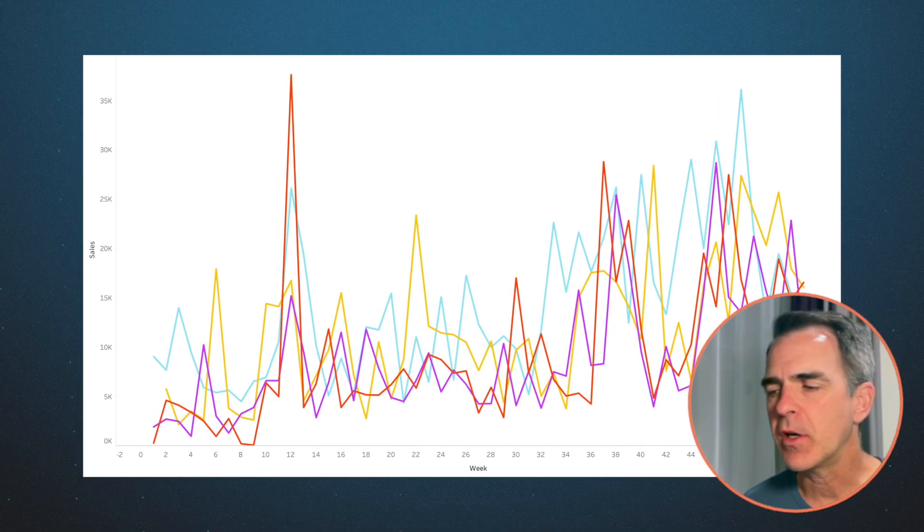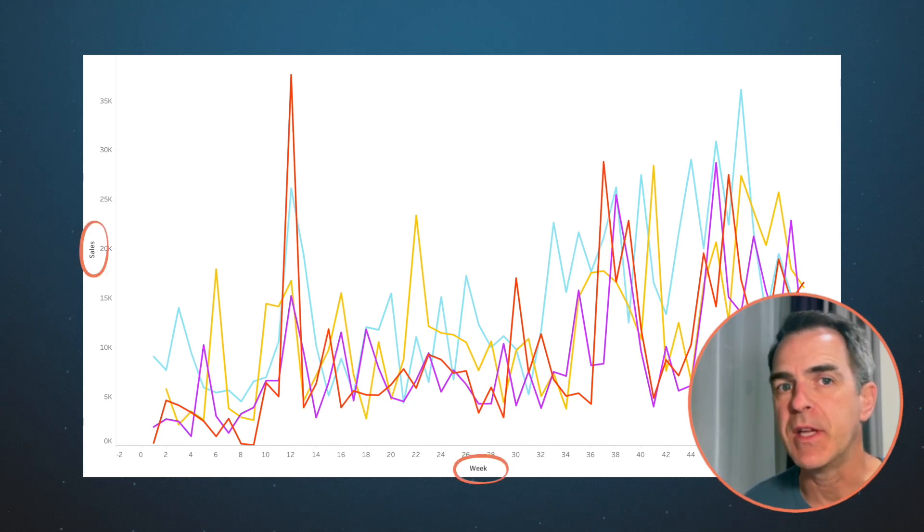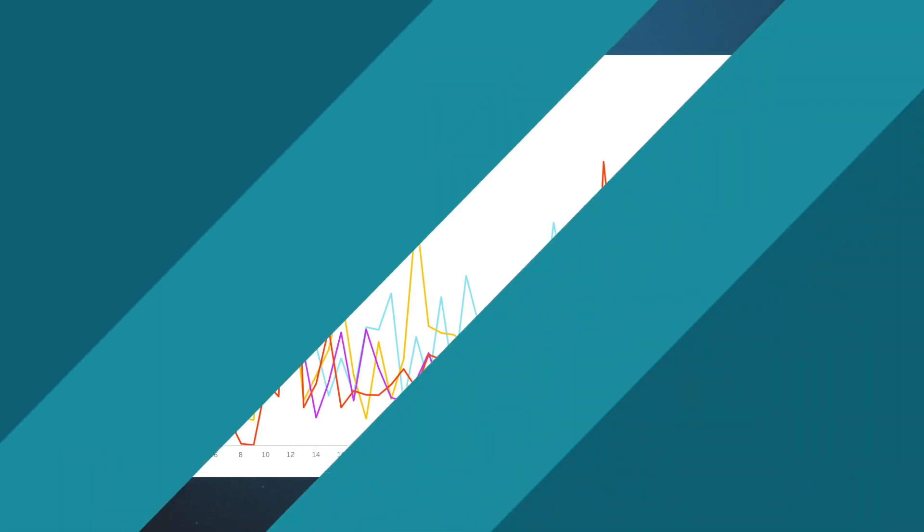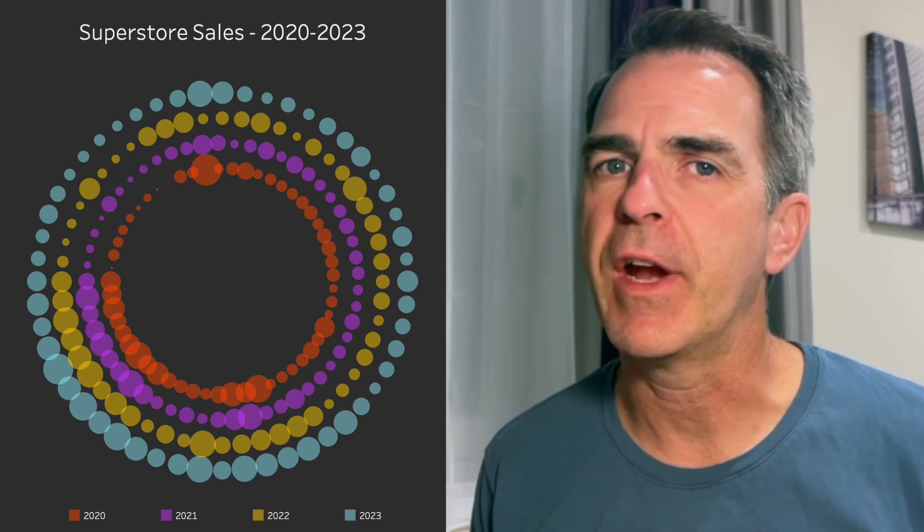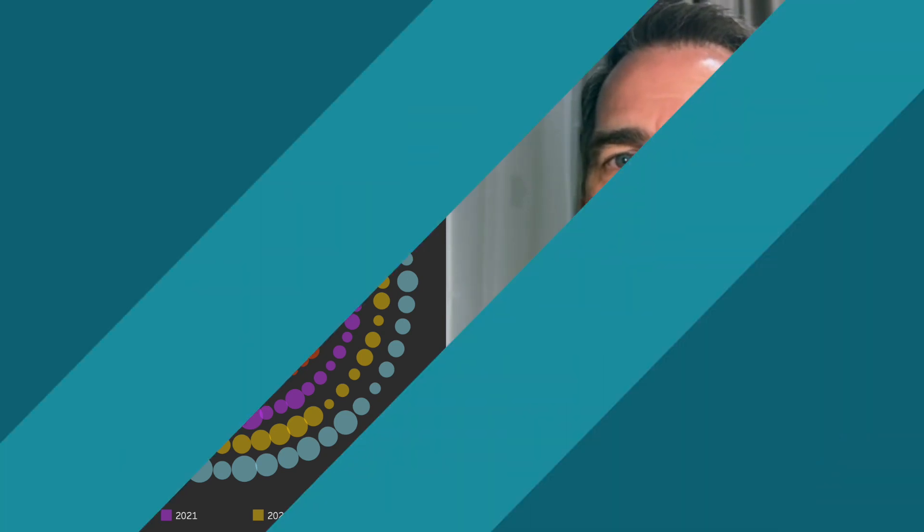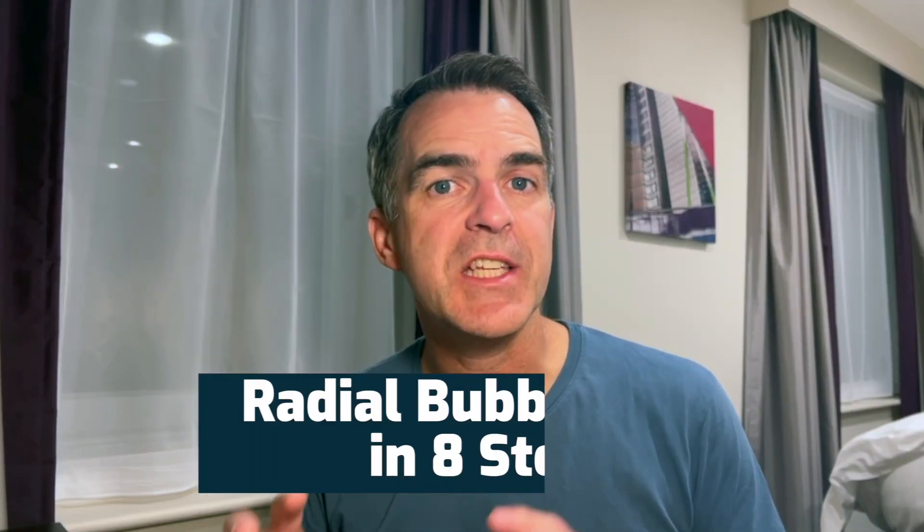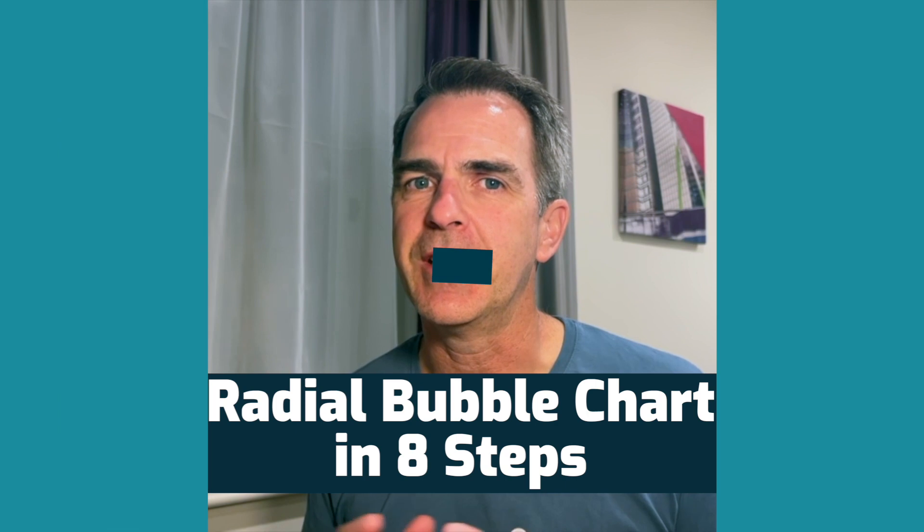Hello everyone and welcome back. In this video, I'm going to show you how to take a chart like this that has sales by week by year and turn it into something like this, a beautiful radial bubble chart. And I'm going to show you how to do it in just eight steps. Let's get to it.